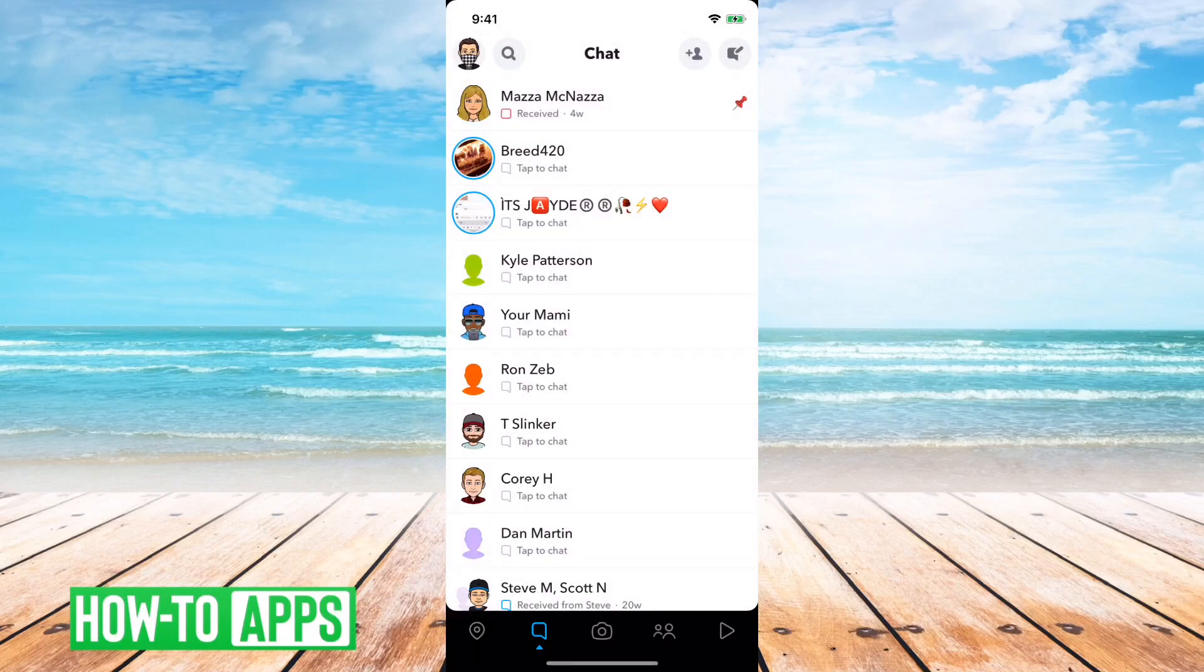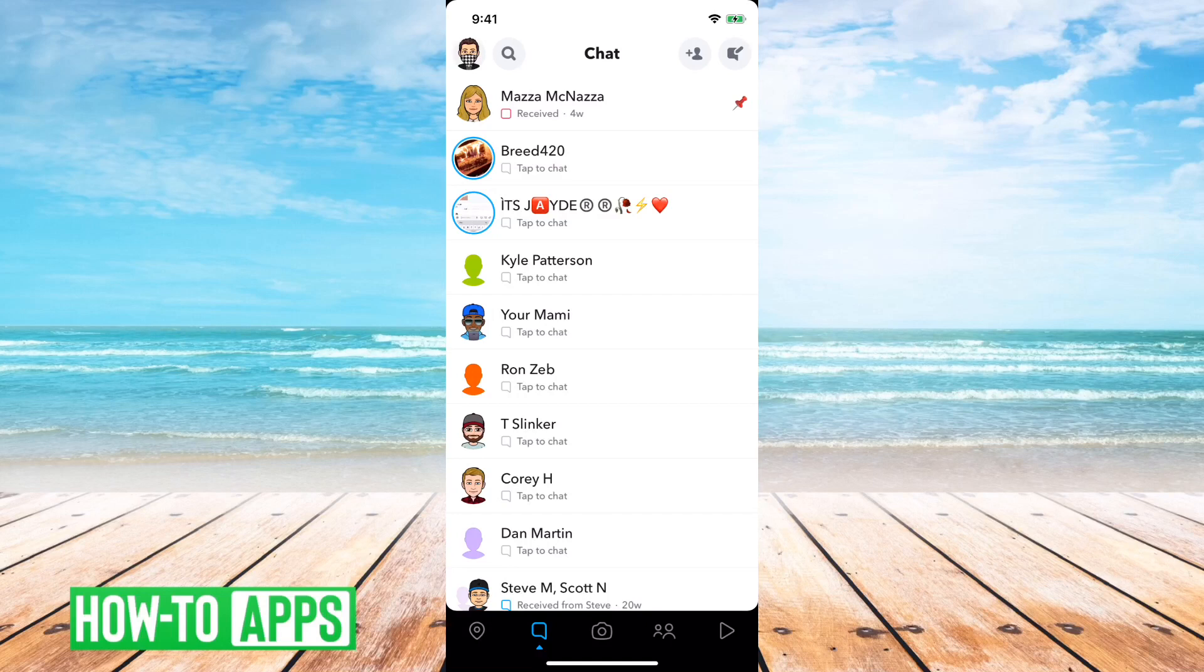So what this will do is it'll mean that that conversation is always at the very top. So say if this is your significant other or somebody you just really like, your best friend, and you always want that conversation to be at the top, you can pin it at the top.